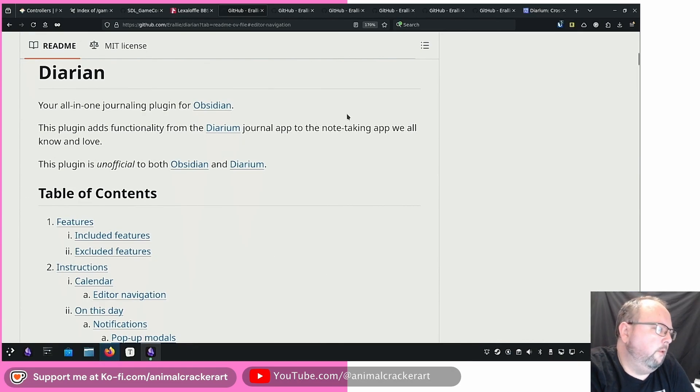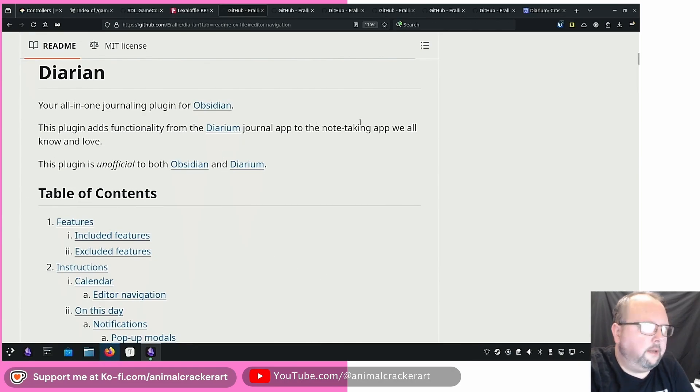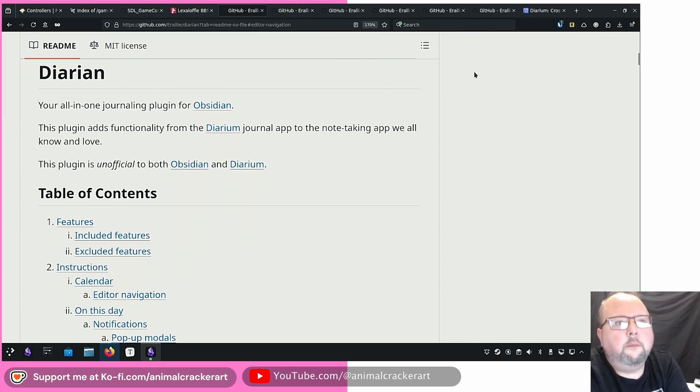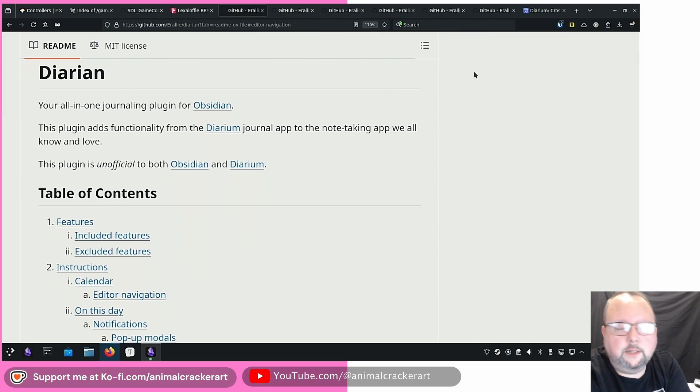Good morning or afternoon. My name is Cameron. I like to talk about stuff that I like. Today I'm going to talk to you about a new Obsidian plugin, new-ish.